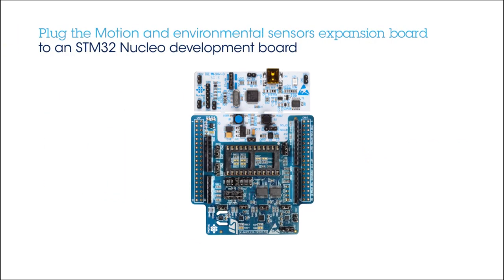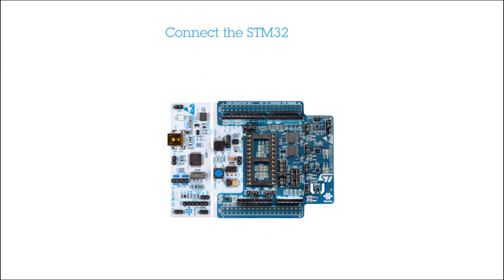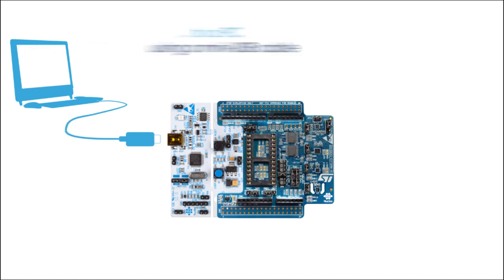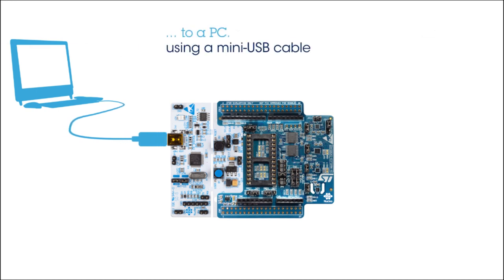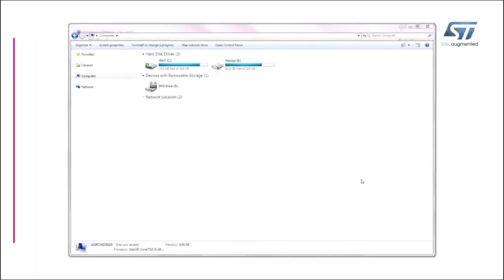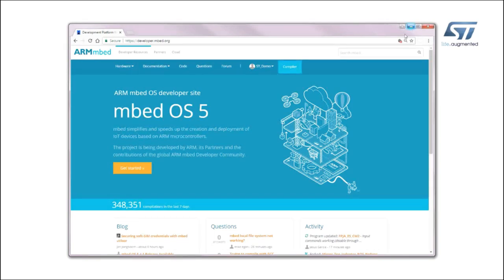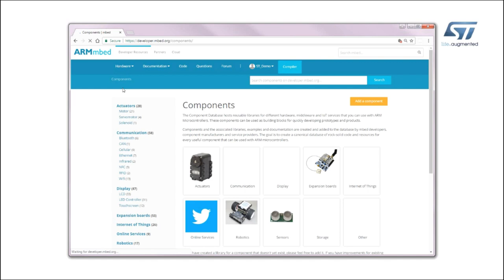Connect the STM32 Nucleo Board to a PC using a mini-USB cable. The board is automatically detected and seen as a disk drive. Now connect to the developer.mbed.org website and log in with your credentials.